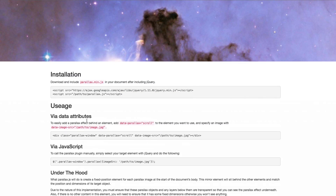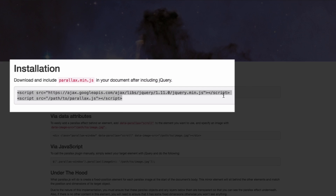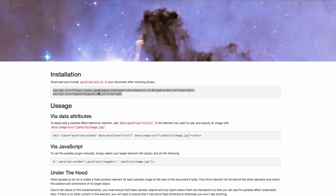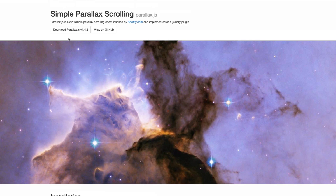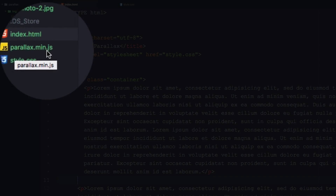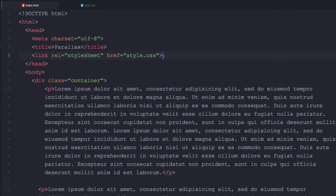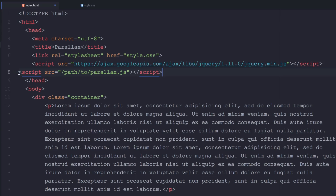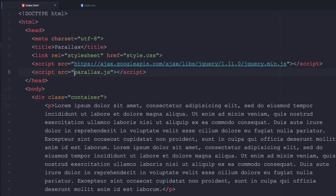Let's follow some instructions — it says we need to add jQuery and the parallax JS file. I'm gonna copy the script tags. You need to download the file by clicking the button — I already did it, I have the file right here: parallax dot min dot js. I'll paste the script tags in, and now I need to change the path because it's in my root folder. Let's save that.